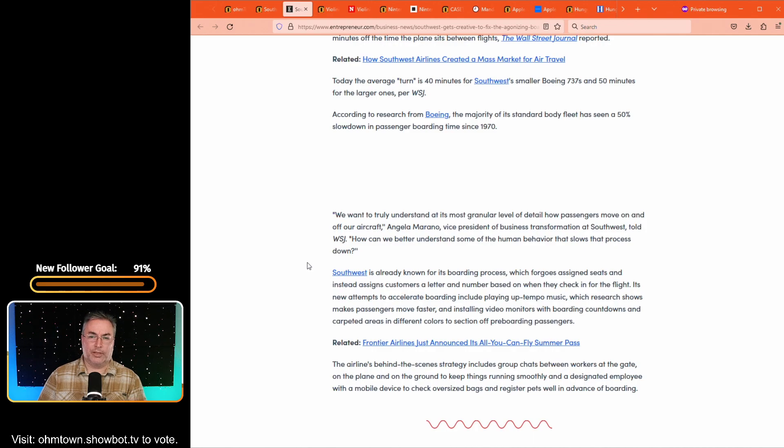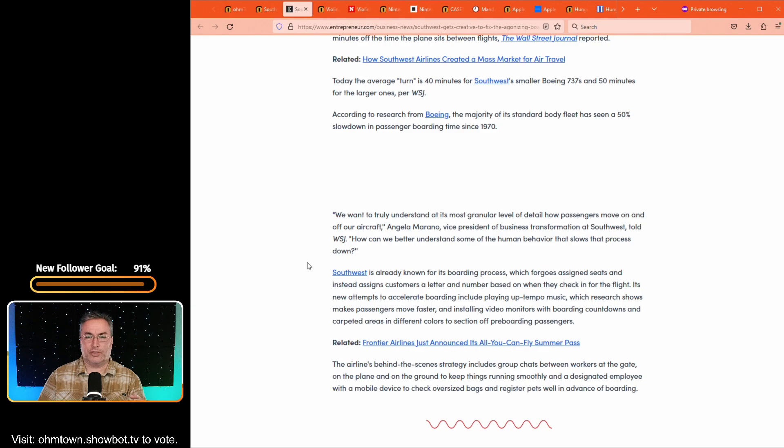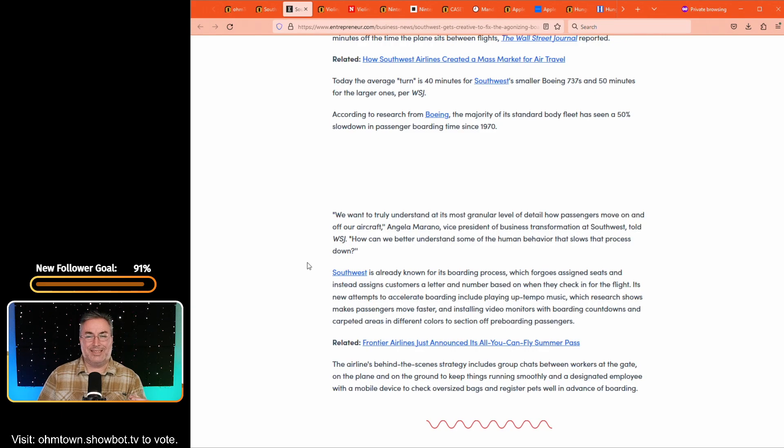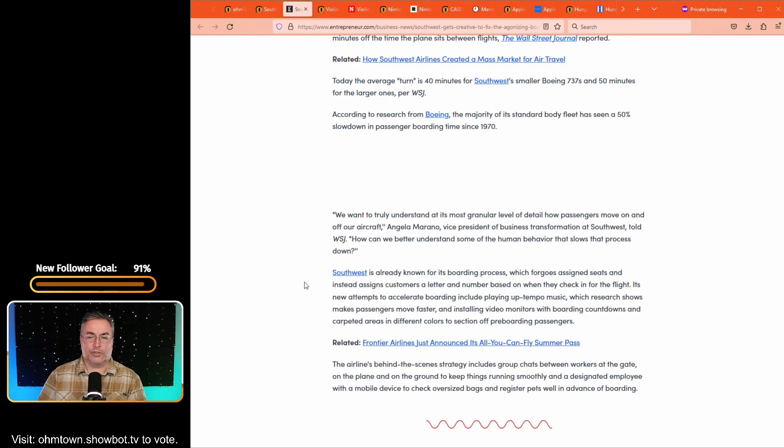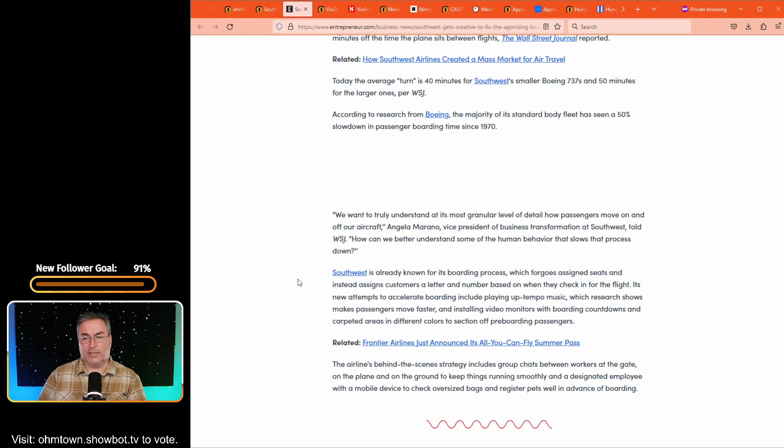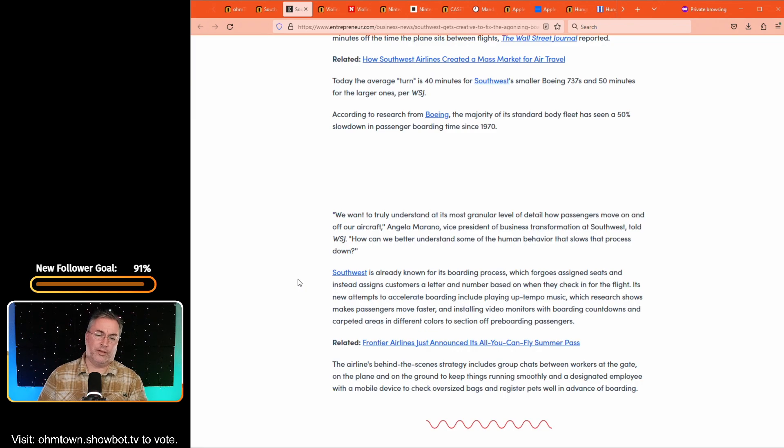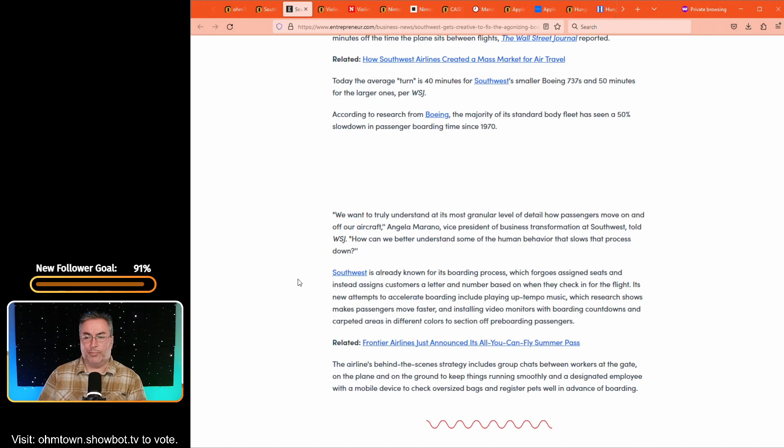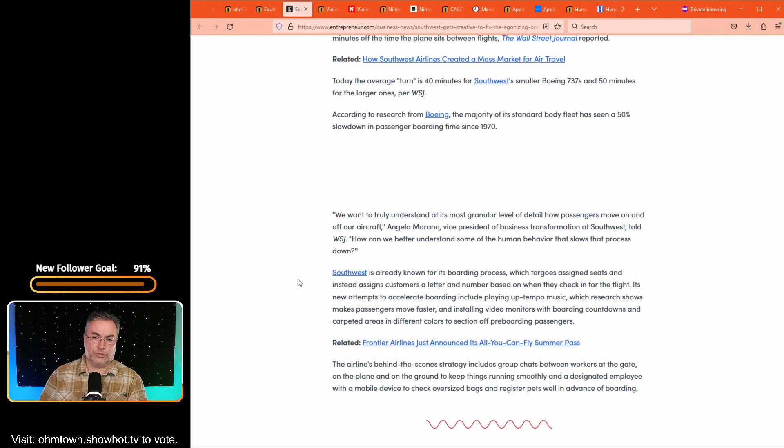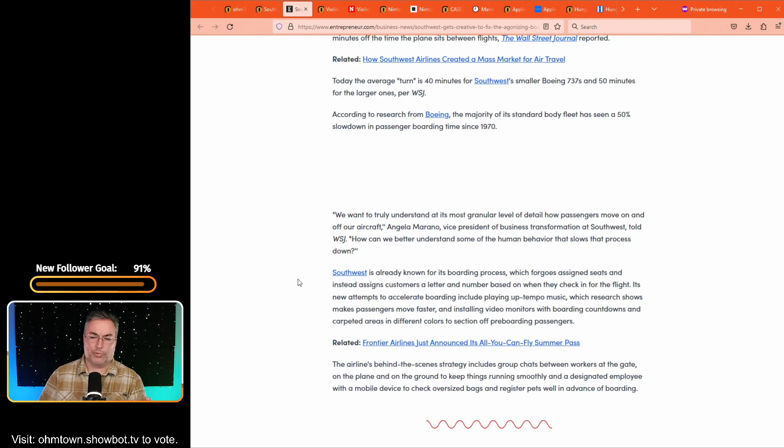I've never liked this process, even though I'm pretty chill about things, particularly waiting to board a plane. Sometimes I've been on a plane where I'm in one seat and the rest of us are in another set of seats because of the haphazard way that boarding takes place. So it says today the average turn is 40 minutes for Southwest's smaller Boeing 737s and 50 minutes for the larger ones per Wall Street Journal.